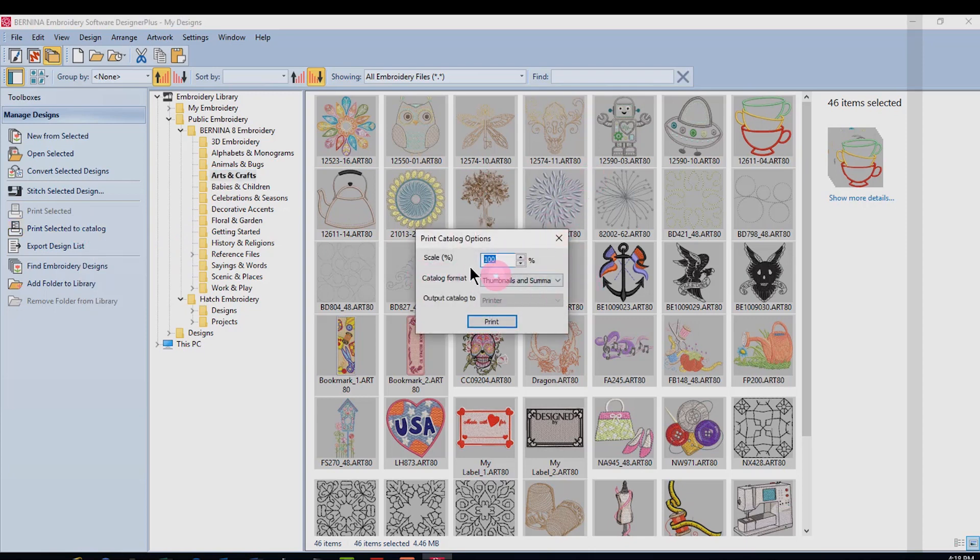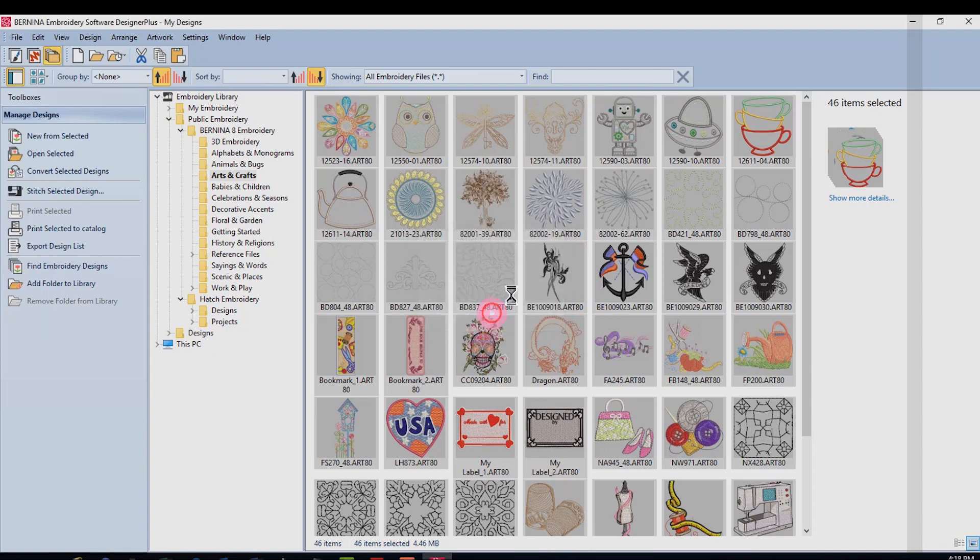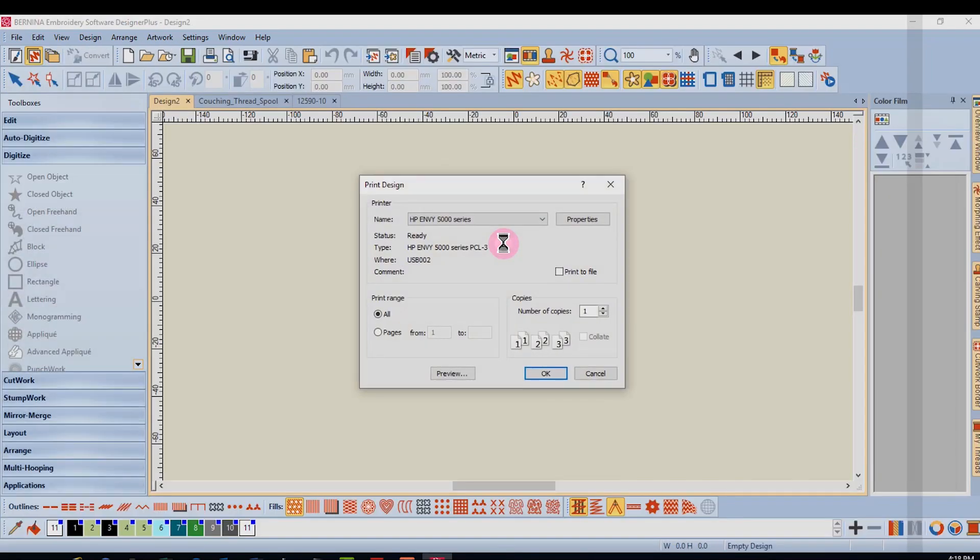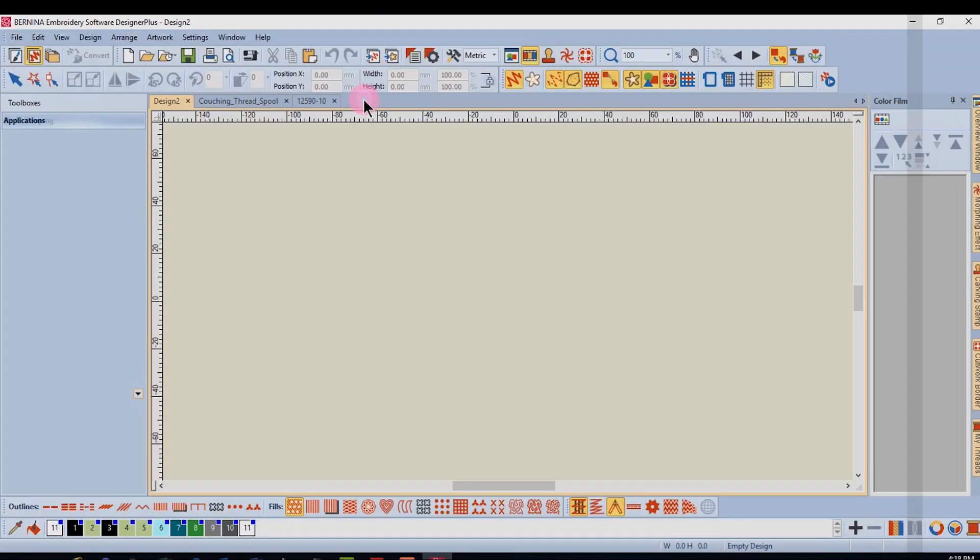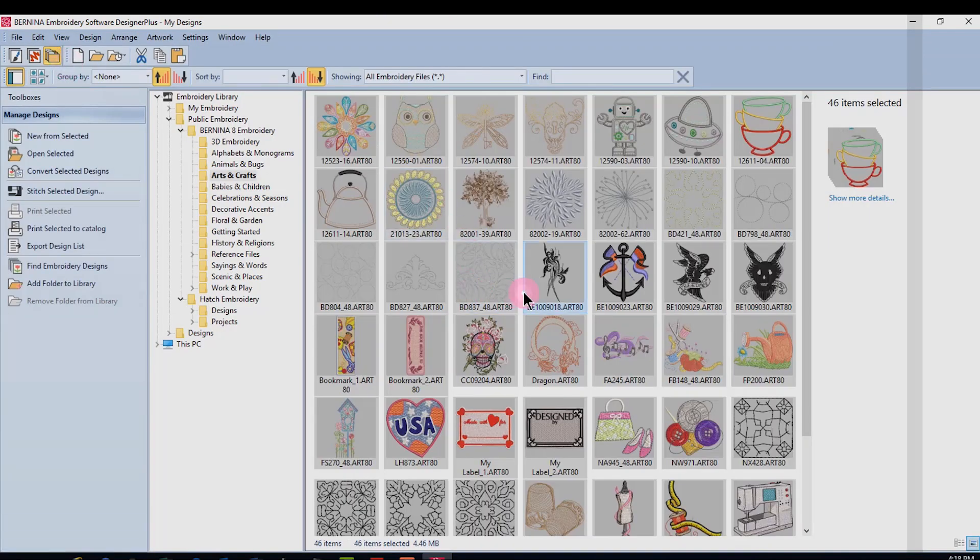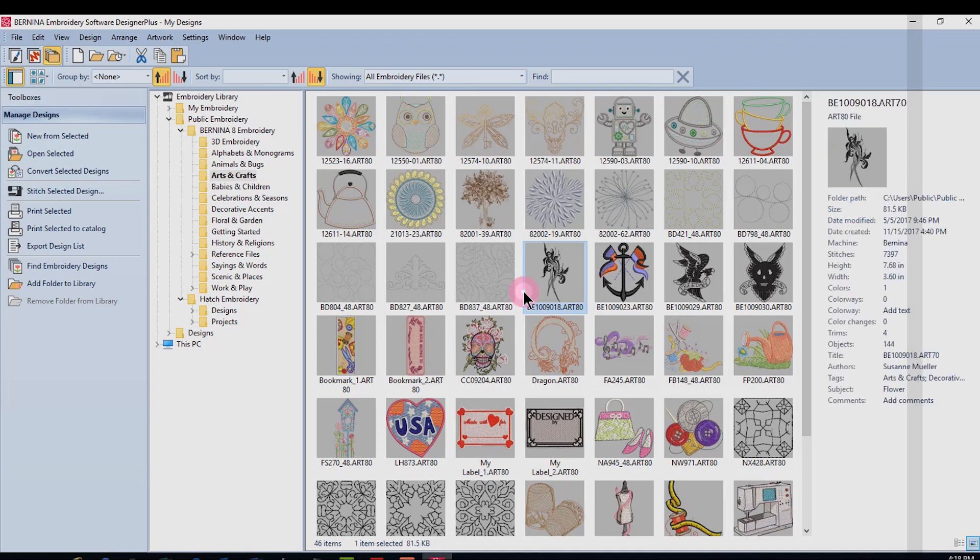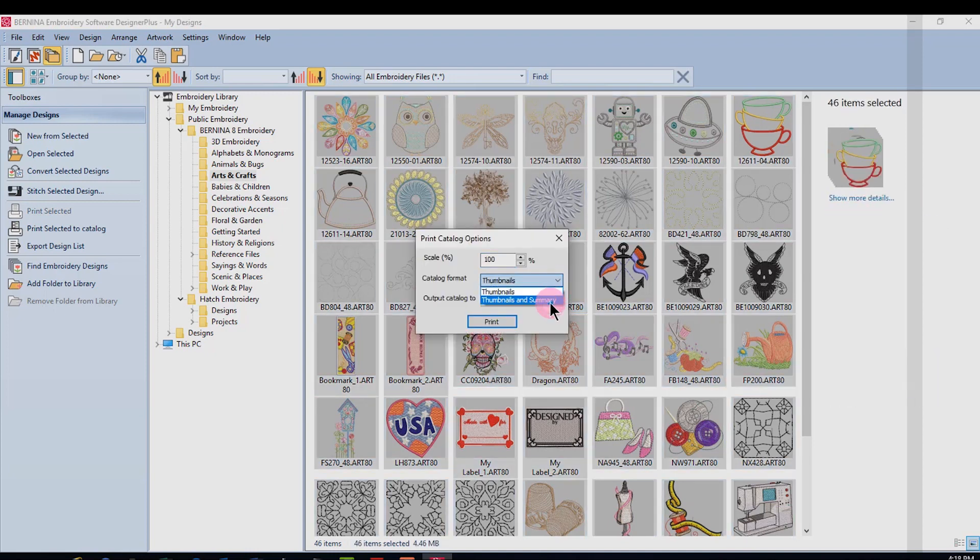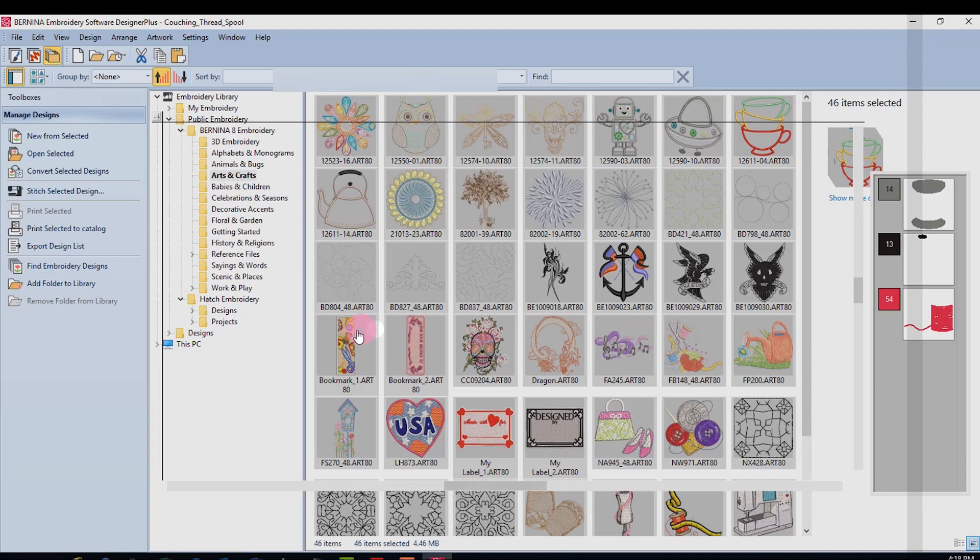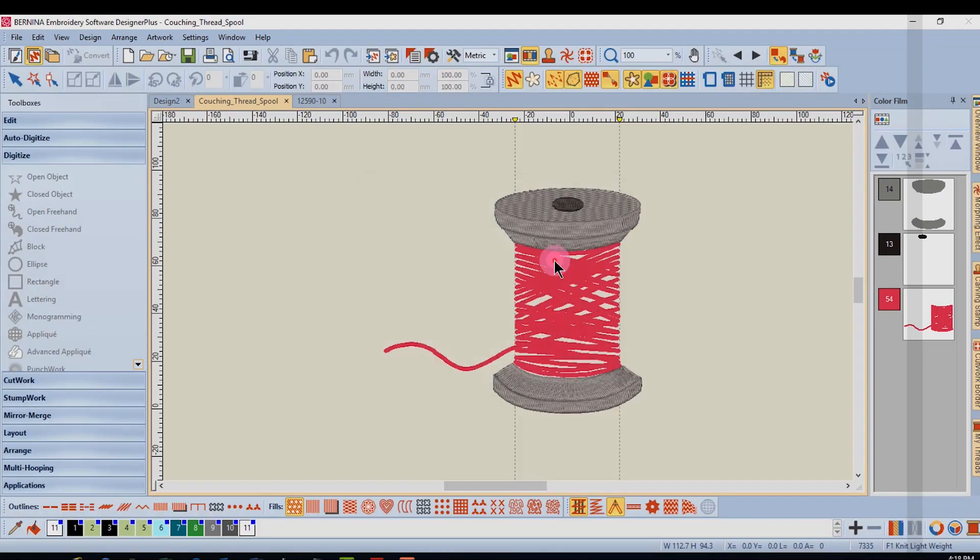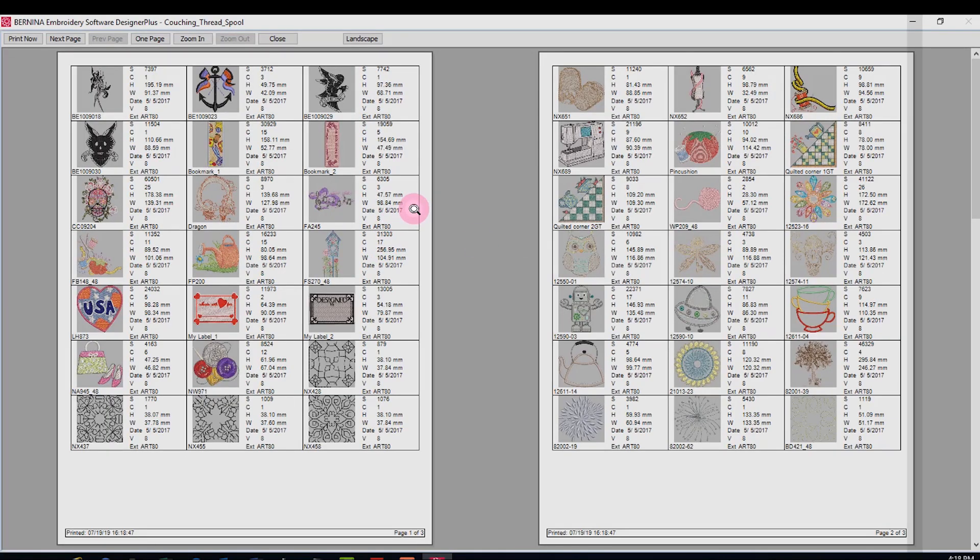I have two choices here in terms of format. I can print thumbnails which will give me a printout of just the pictures or color. I can choose to print thumbnails and summary and this will give me more information such as the number of colors, the size of the design, the date it was created, the number of stitches, as well as the format.